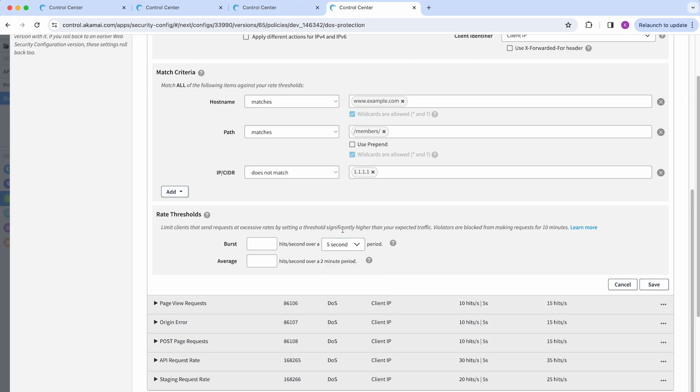And then for the average, again, is for a similar purpose. It's just this time, it's a number of hits per second occurring within a two minute period that if it is exceeded, will trigger the action that you select.